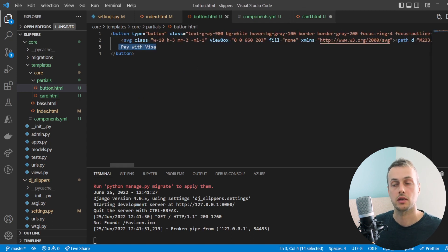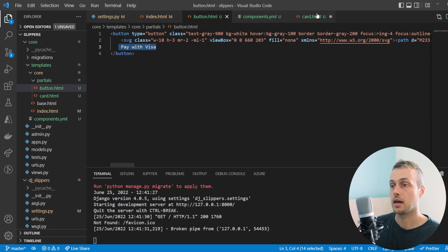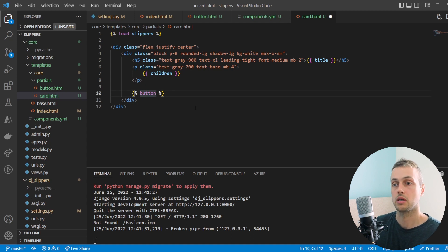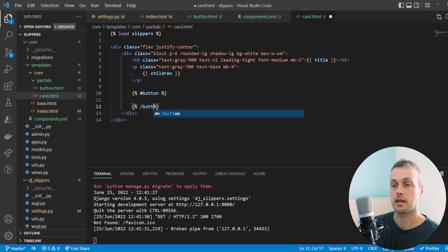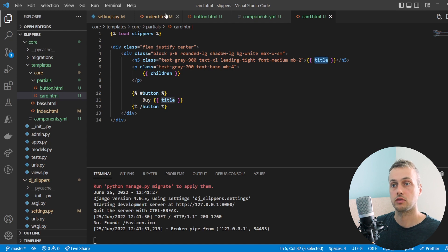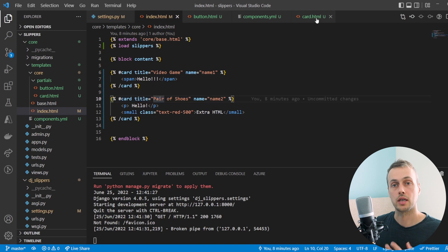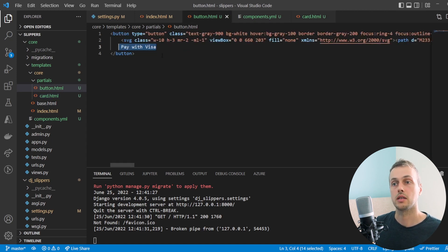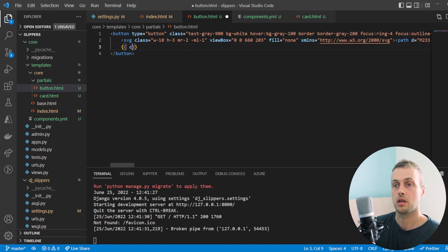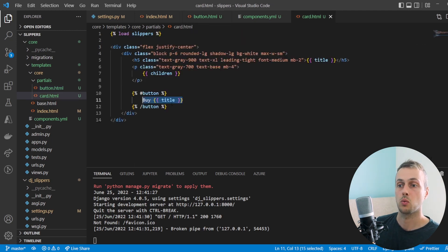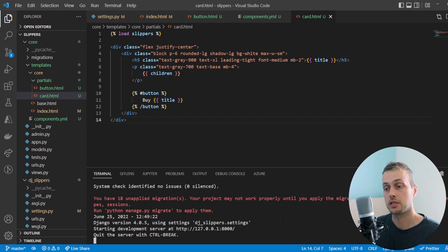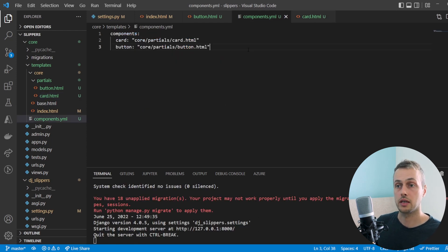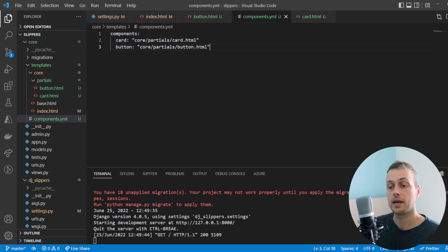We can optionally pass HTML down to the button component. The button has hard-coded 'pay with visa' text — we might want to customize it to say 'buy' followed by the specific product. Back in the card template we switch the button to a non-inline component with an opening and closing tag, and pass `Buy {{ title }}` as the HTML children — where `title` comes from the card's parent context. In button.html we replace the hard-coded text with `{{ children }}`. We save, stop, and restart the server.